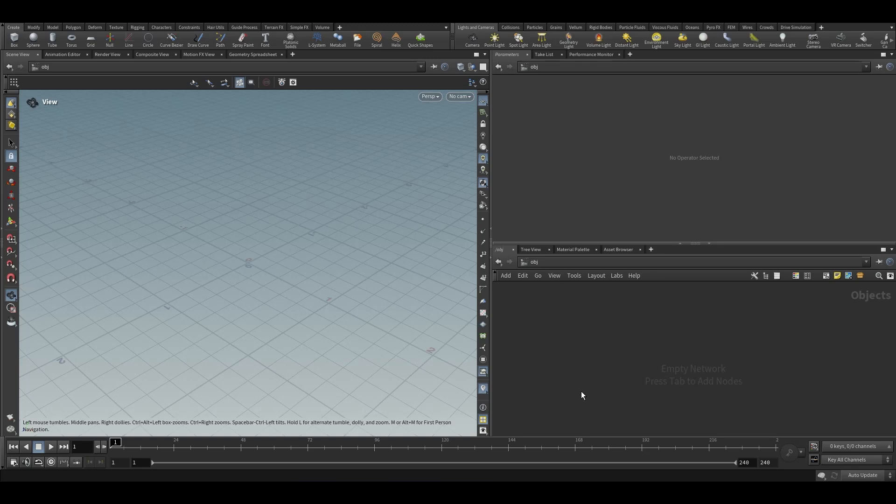Hello everyone, in this tutorial we will see how to avoid point to point collision in Houdini's particle system.